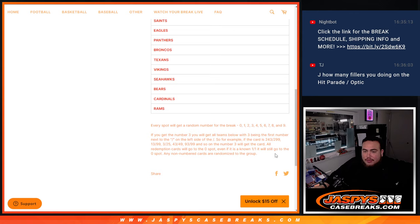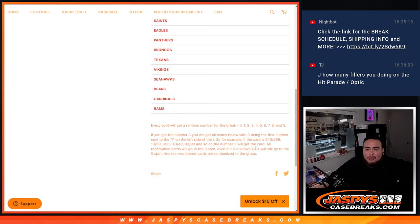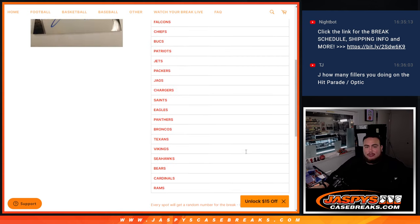Remember, of course, if there's any non-numbered cards that randomize to the group, any 1-1s go to spot 1, any non-redemptions go to spot 0.